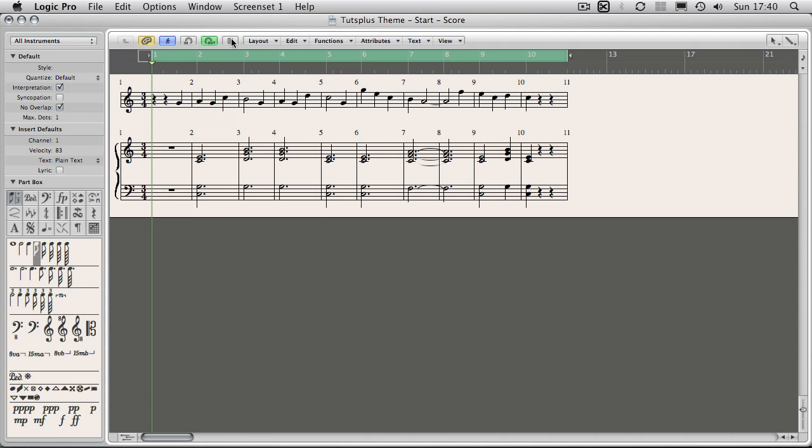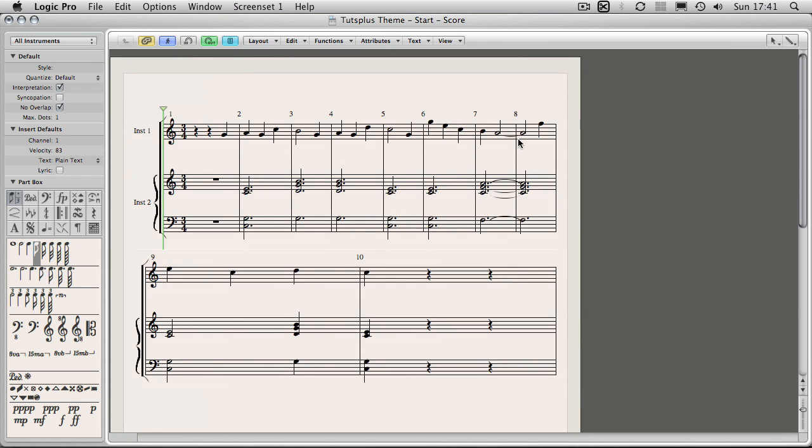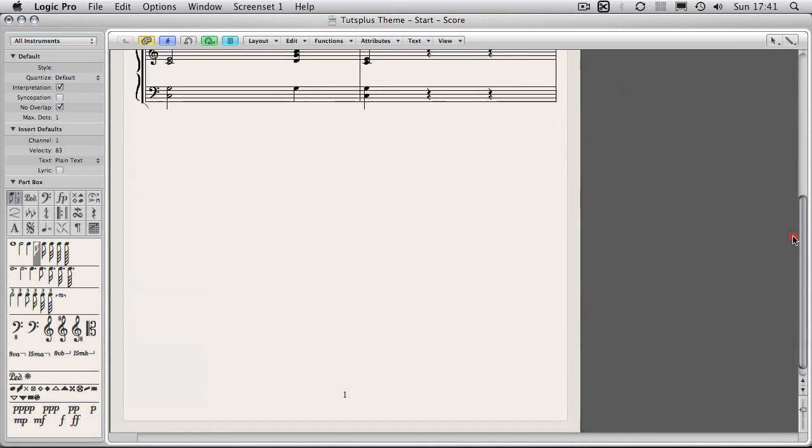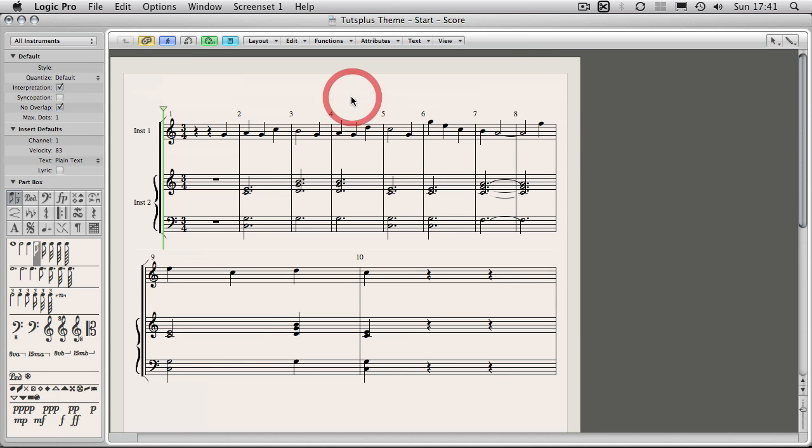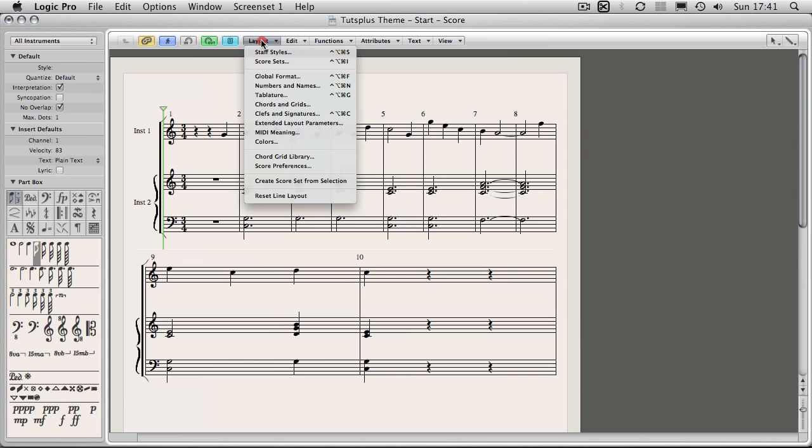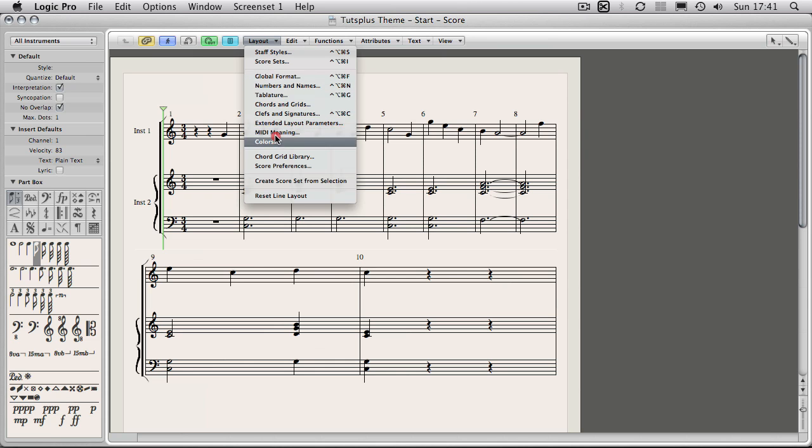The first thing we're going to want to do is enable page view to give us an idea of what we're going to be printing. The whole main thing about the score editor is formatting the page to get it to look nice and tidy. So that's where most of the work comes in. All of this can be accessed from layout, and you have these settings here.